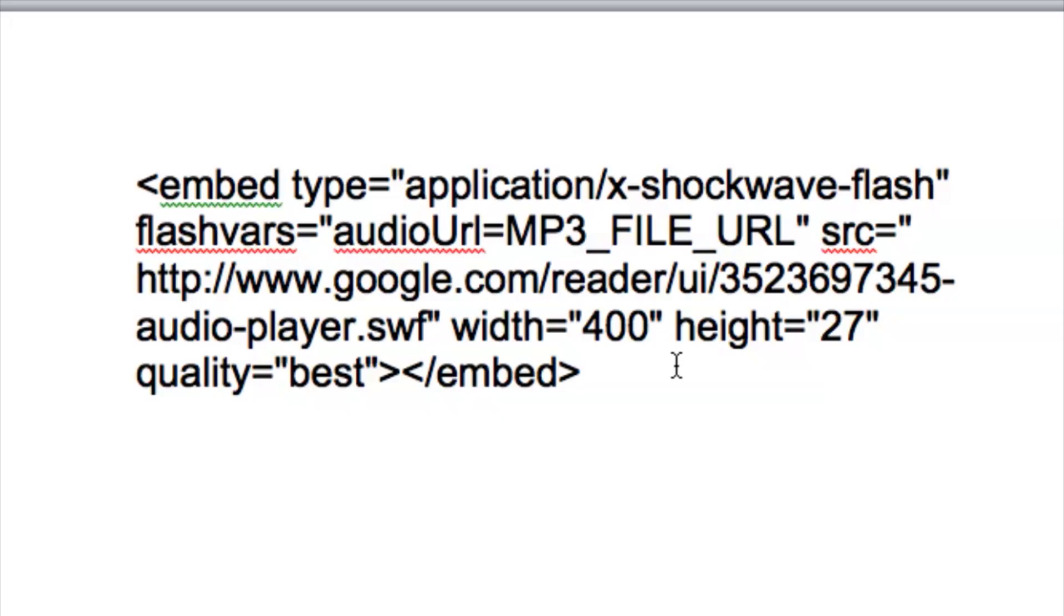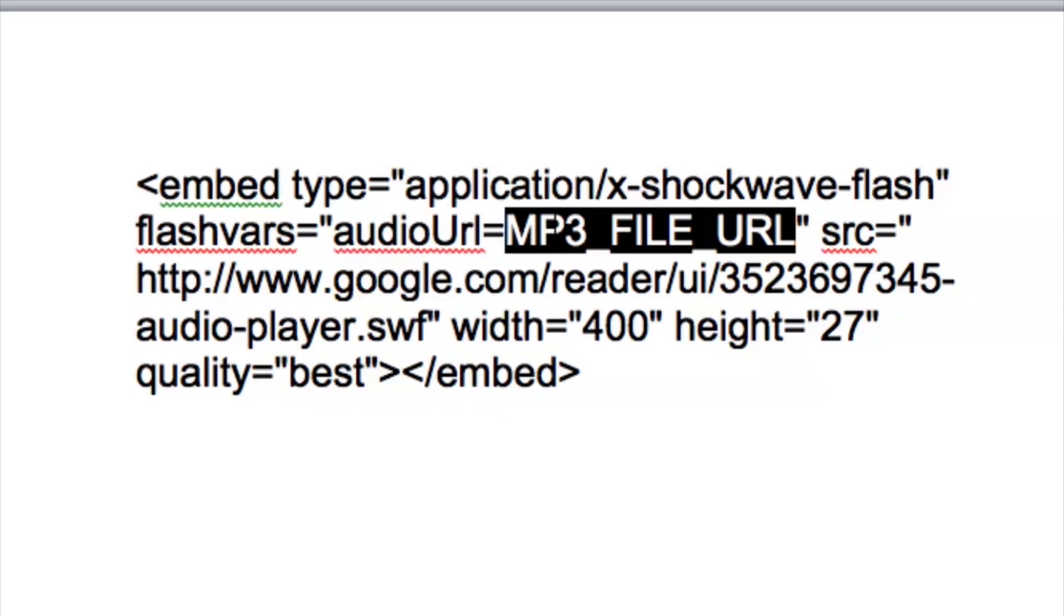But let's go ahead and focus on just the code here. Now you want to copy and paste this code exactly how it is, but you do want to change one thing which is this portion right here. Okay, the mp3 file URL.